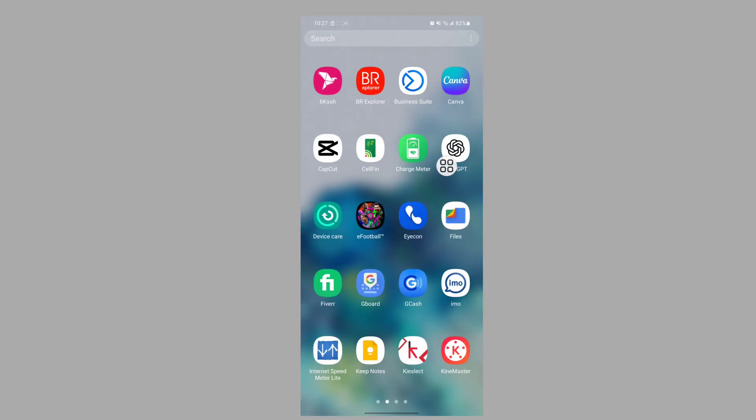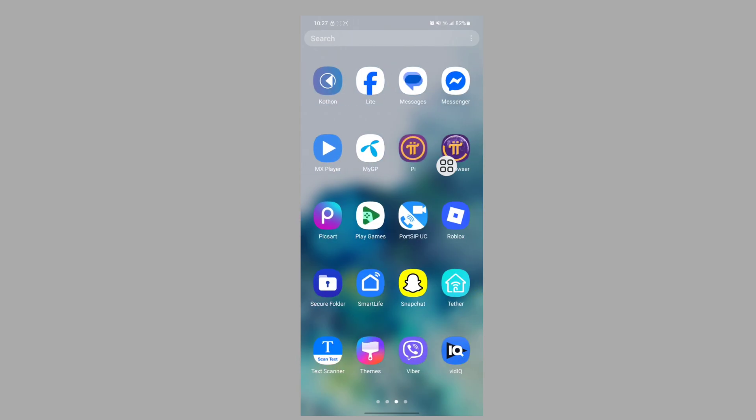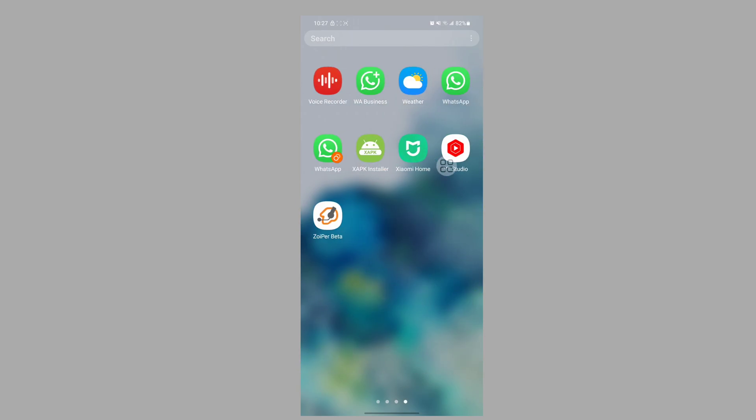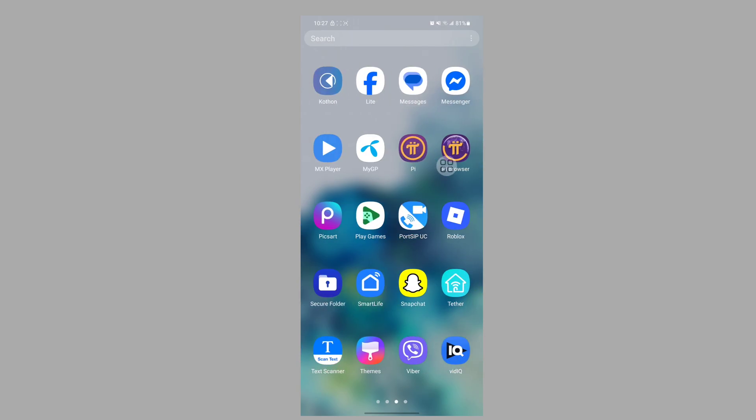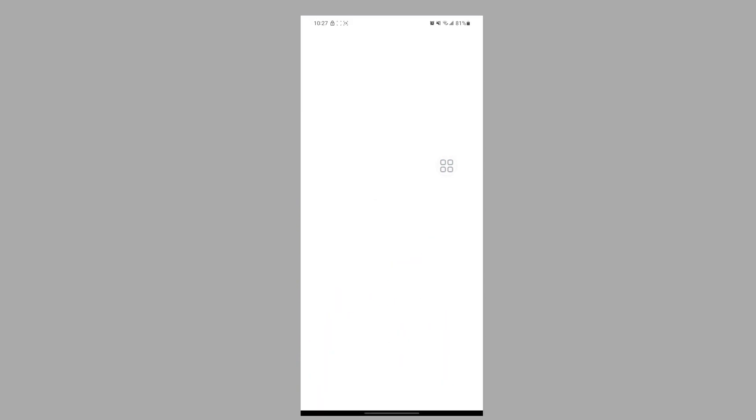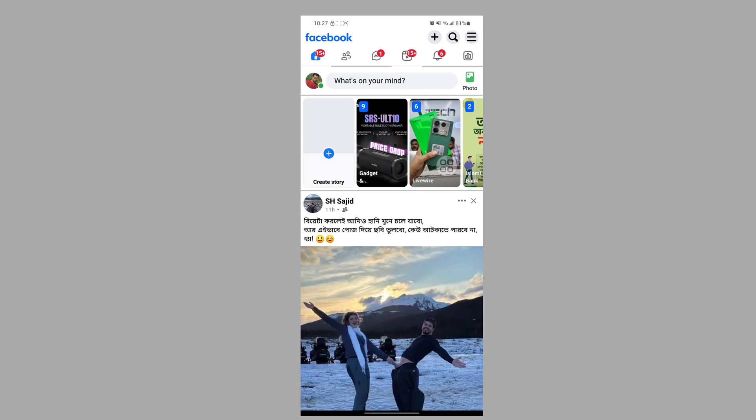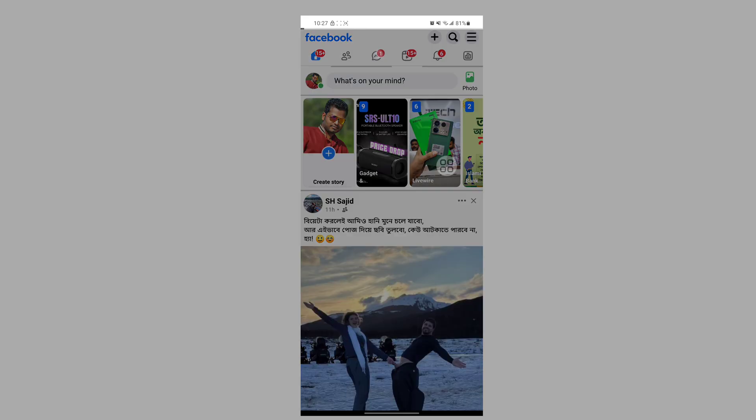After restarting your phone, open the Facebook Lite app and tap on Messages.